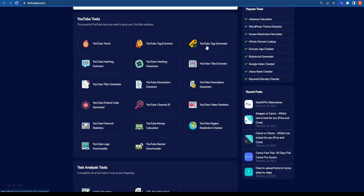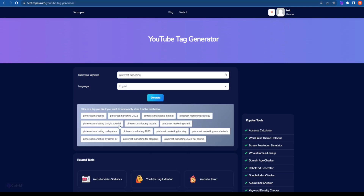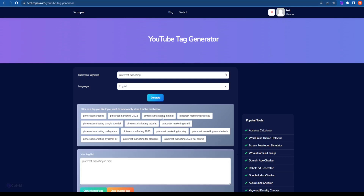Coming back to the third tool, that is the YouTube Tag Generator. If you want this tool to create the tags or YouTube keywords for you, all you need to do is add the term you're looking for, select the language, and just click on Generate. It will give you all the trending YouTube tags or keywords currently trending on YouTube. You can copy them, and this gives a fair idea of what the audience is looking for. You can click on a particular keyword and paste it, then copy the selected tags and add them to your YouTube videos.